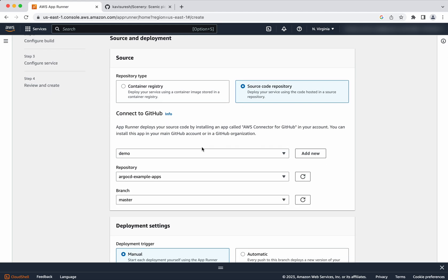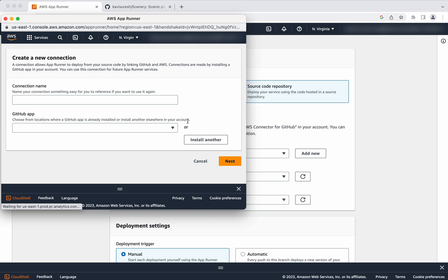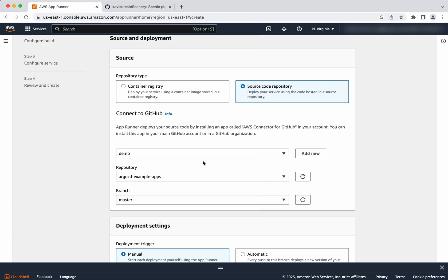Already I connected to my GitHub repository. So that's why you are seeing the connection name as demo. So if you wanted to add a new connection, you can add a new connection. Click add new and you can create a new connection and then you can install using another ID also. I am cancelling this.